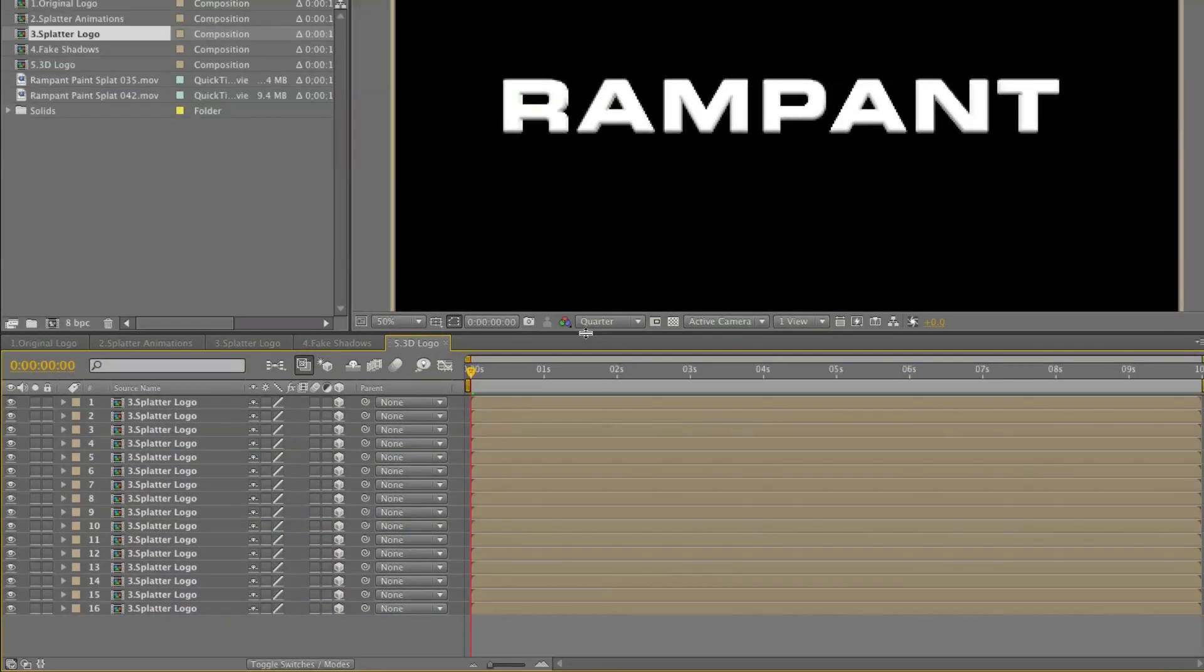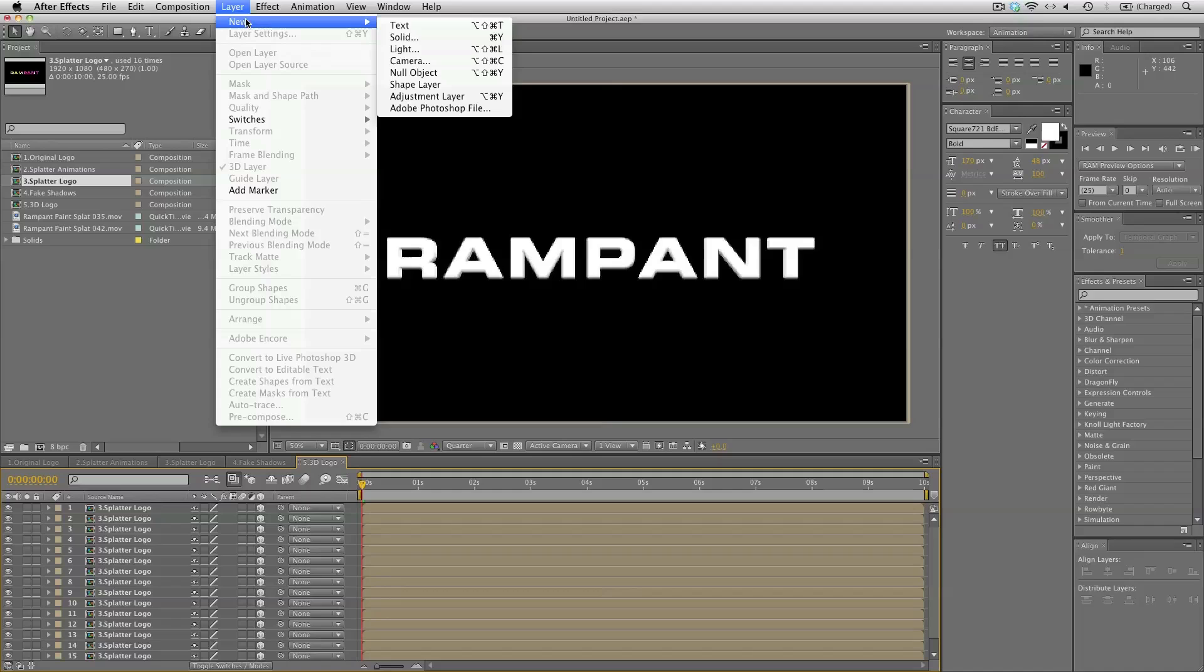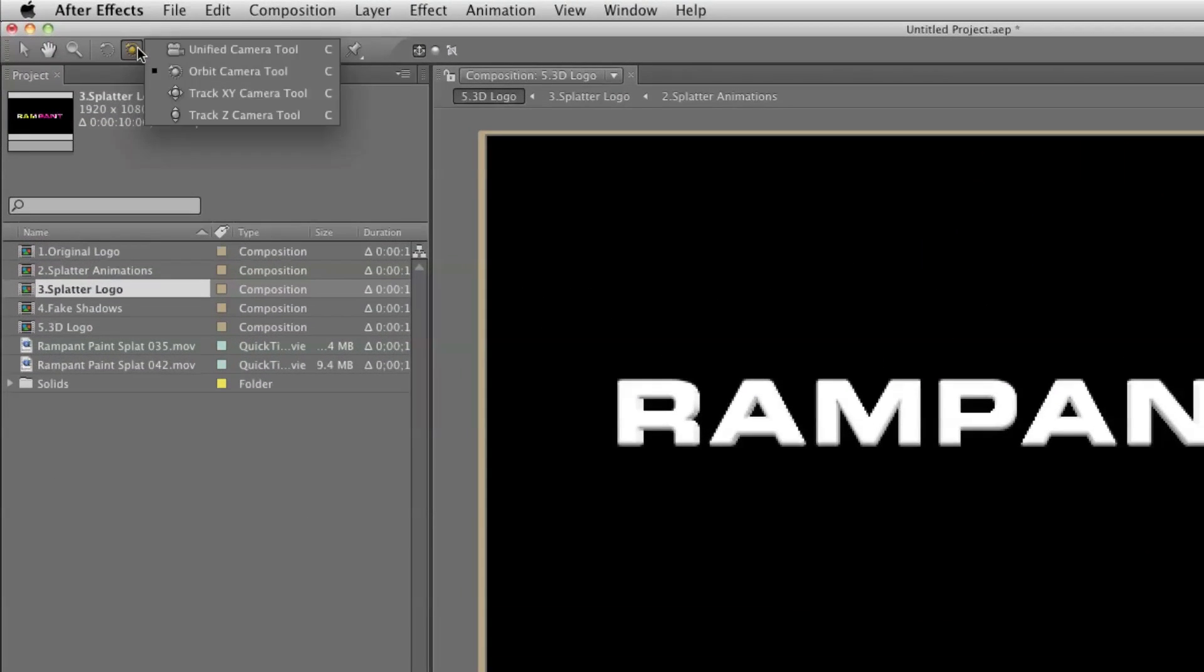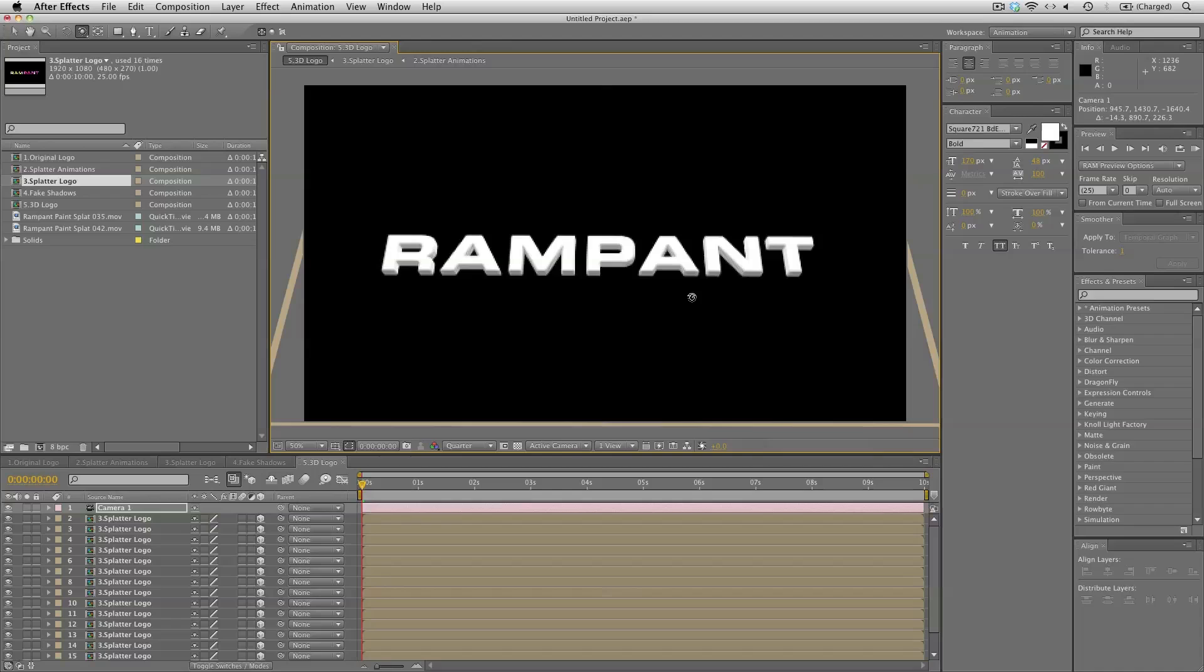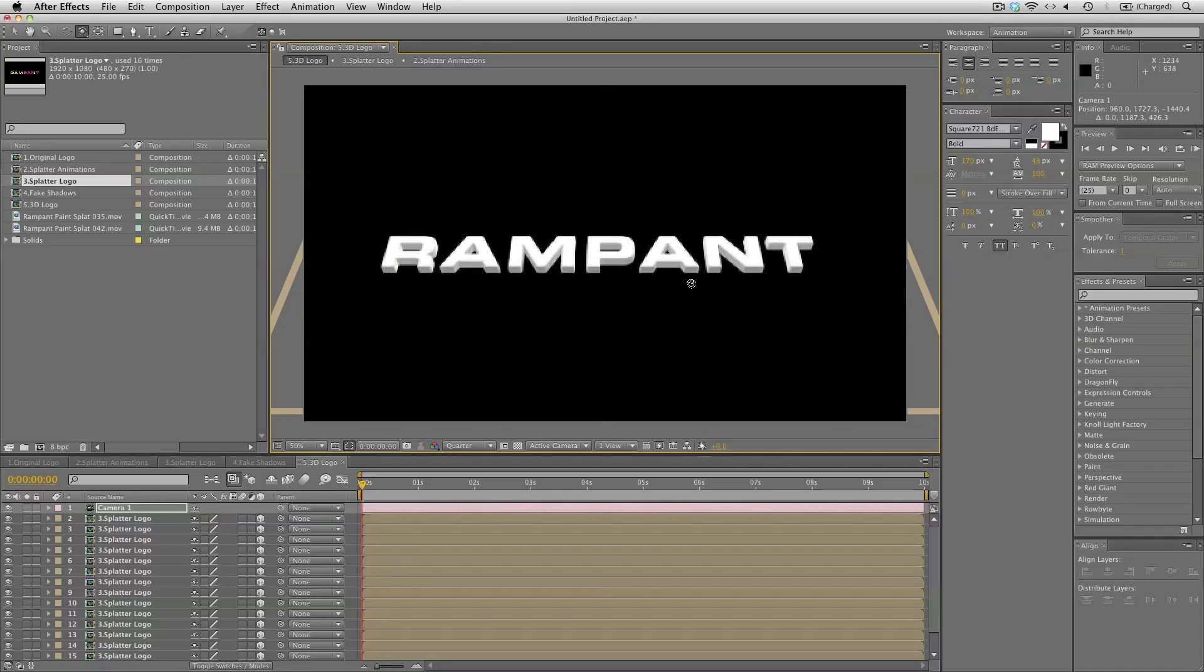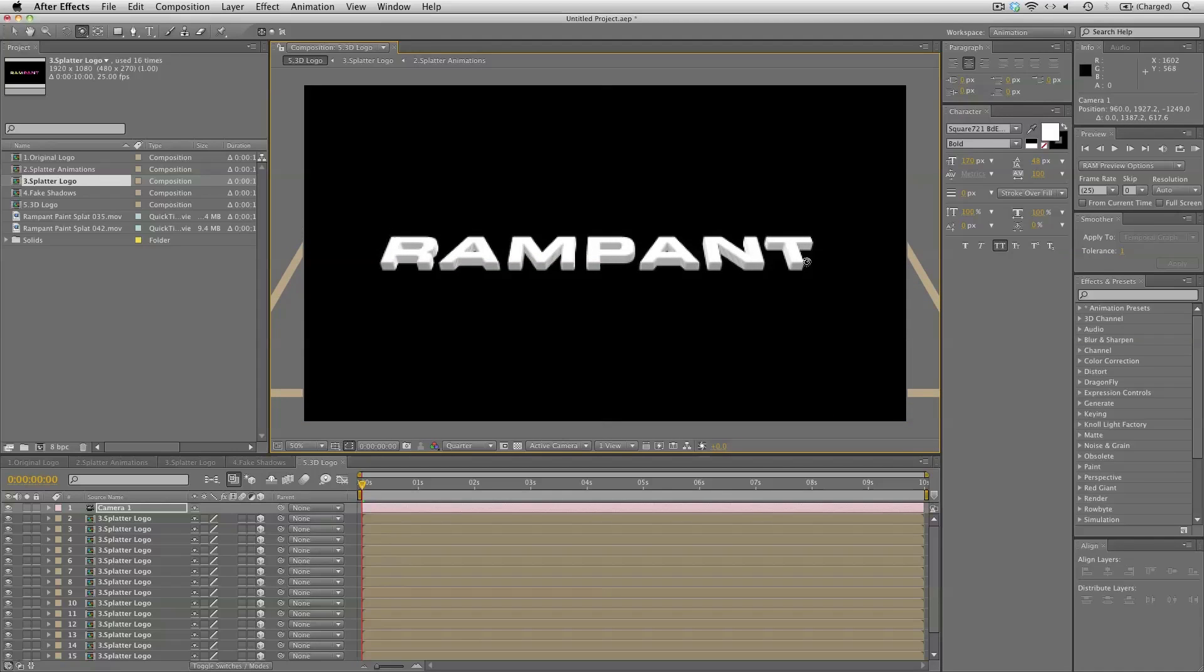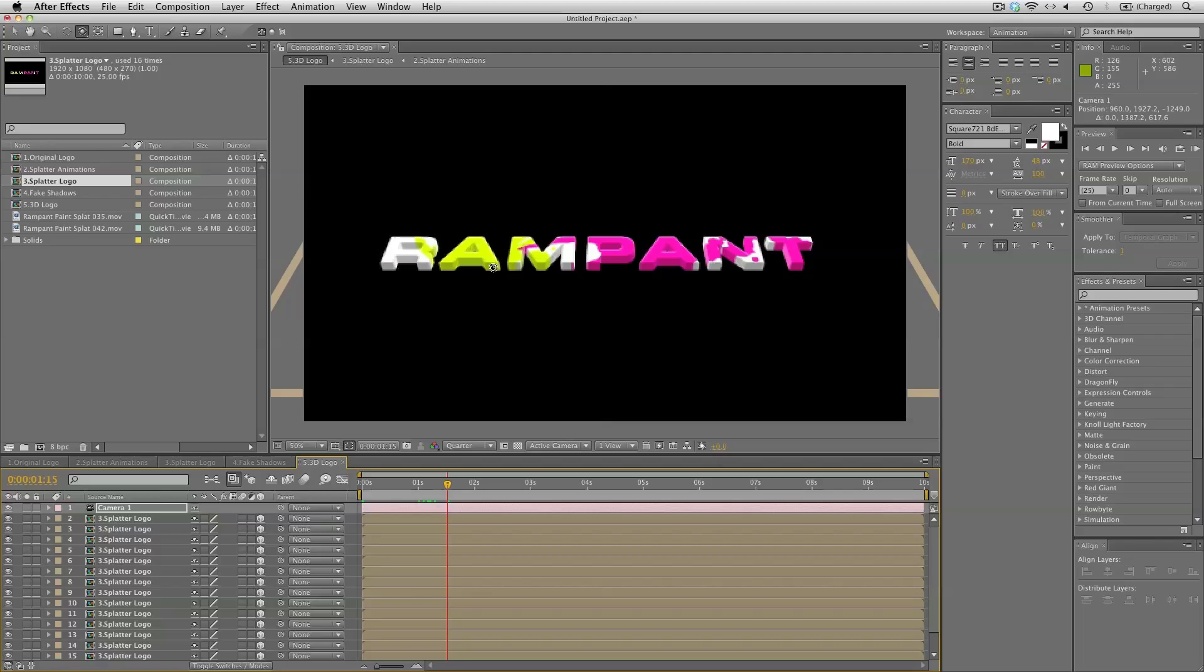And let's create a camera so we can have a quick look what this looks like. Just select a camera and select the orbit camera tool. And it's looking really good. The extrusion is nice and dark. And when we move on the timeline, you can see the splatters coming in and they are also a bit darker on the 3D effect. So that's perfect.